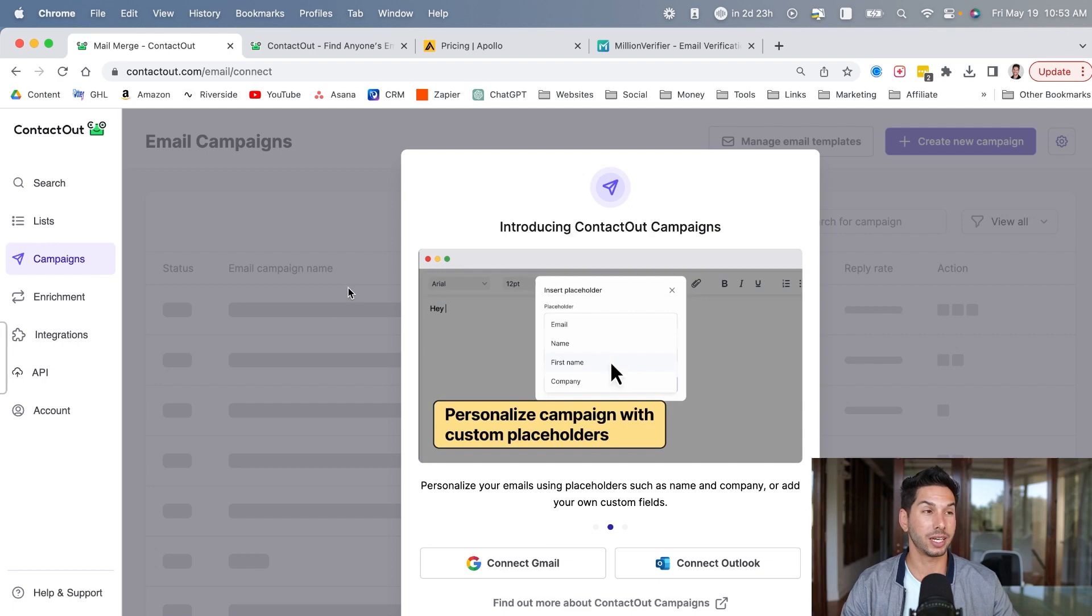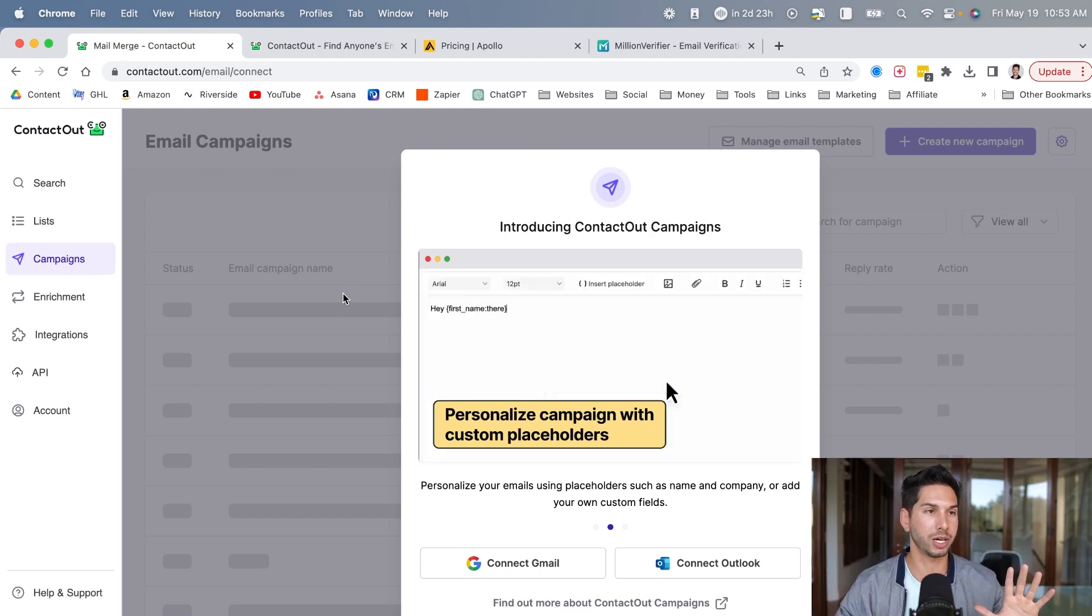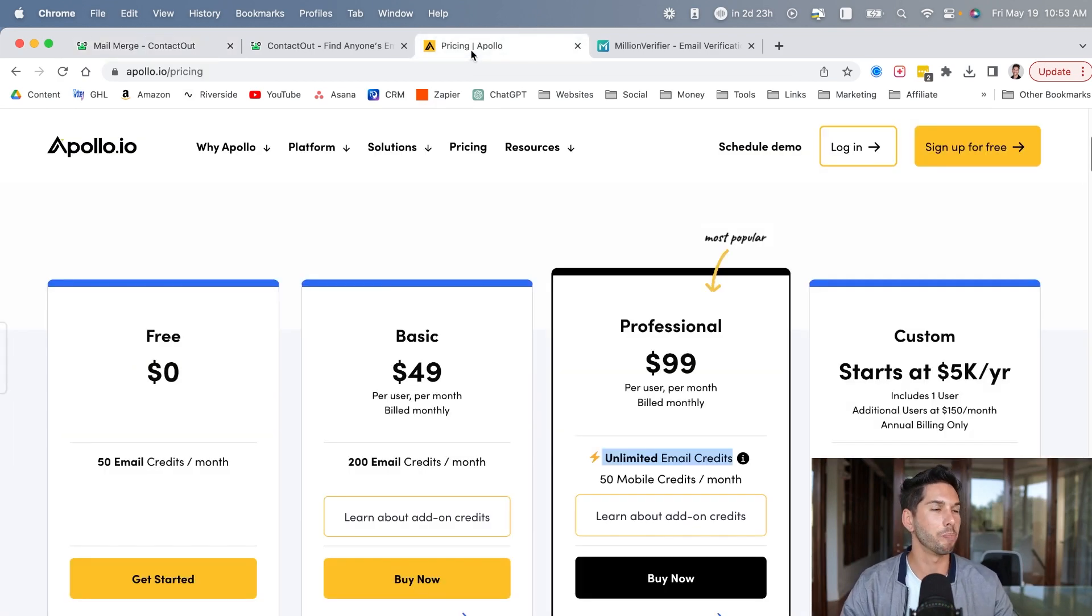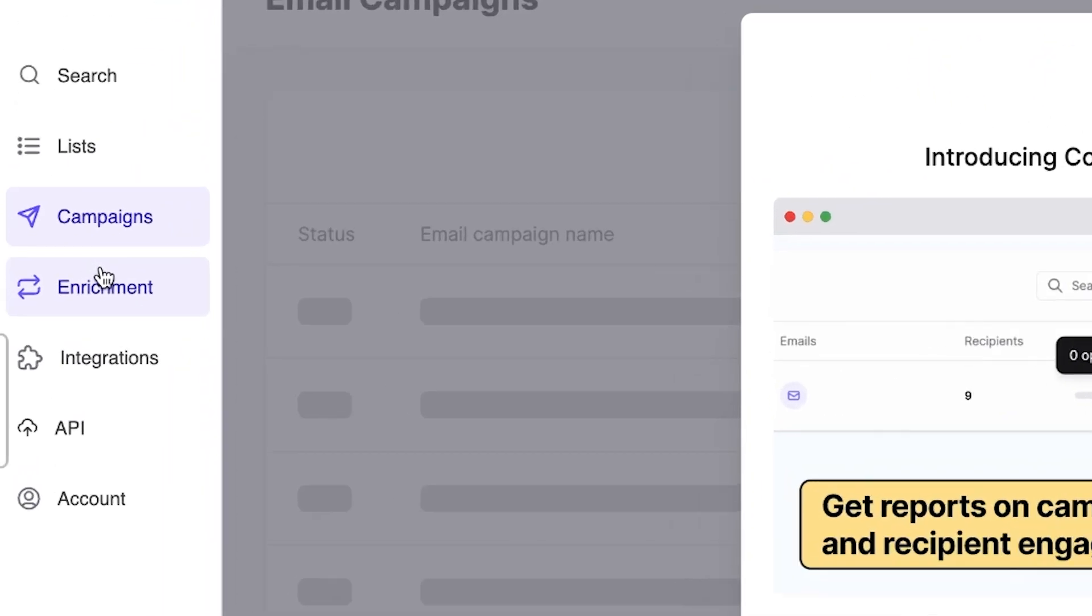So I would say just based on first impression, if you're going to use this for cold email, do not pick ContactOut. Choose Apollo. They've got a great built-in, highly functional outreach system that you can use for your email as well as your data.